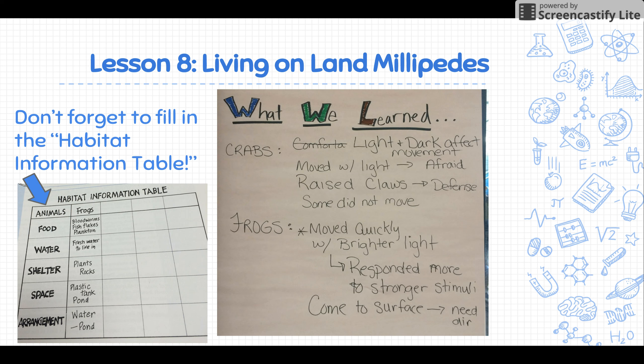For every unit I teach, I keep a 'what we learned' wall up in the classroom. Every day, the last five minutes of the lesson, I ask students to share what they learned using the sentence starter 'I learned,' and we add to it over the course of the unit. It serves as a great reference.